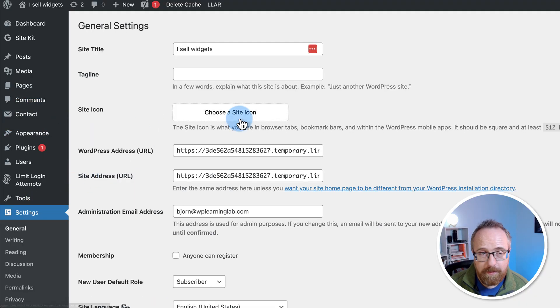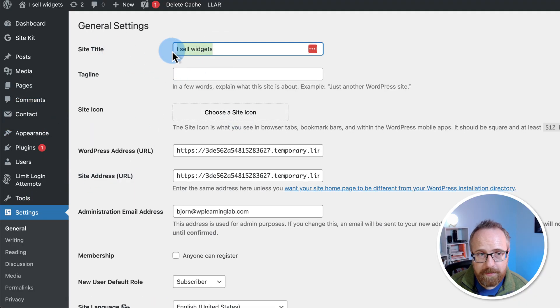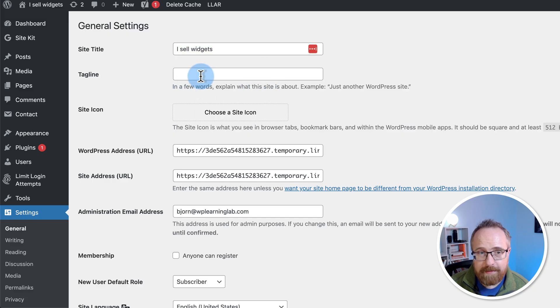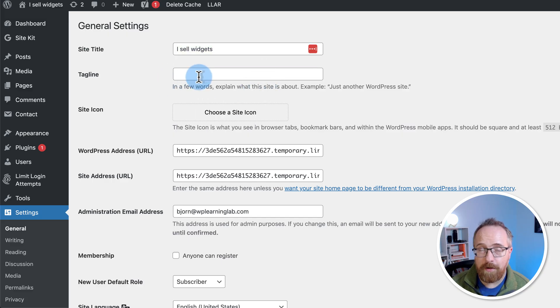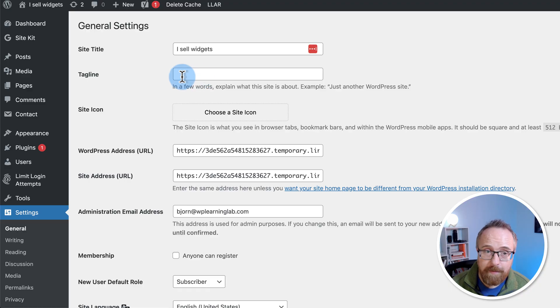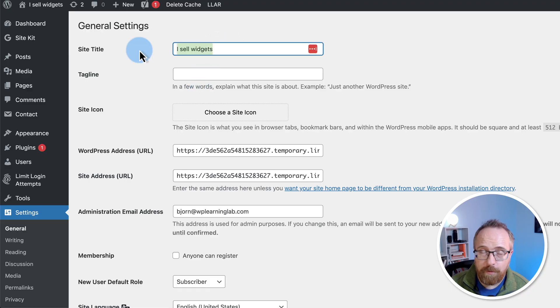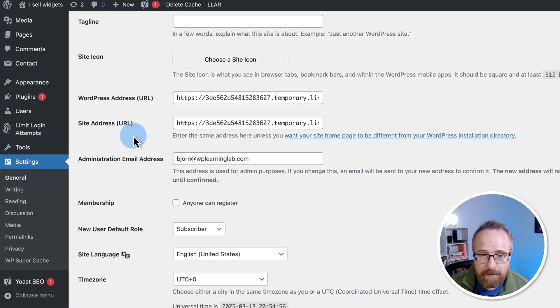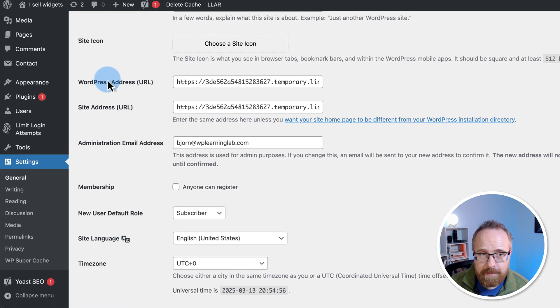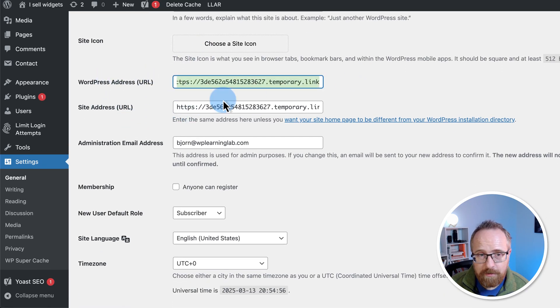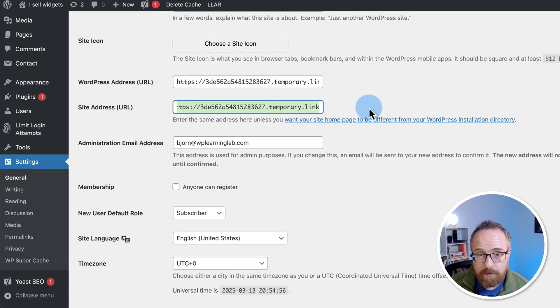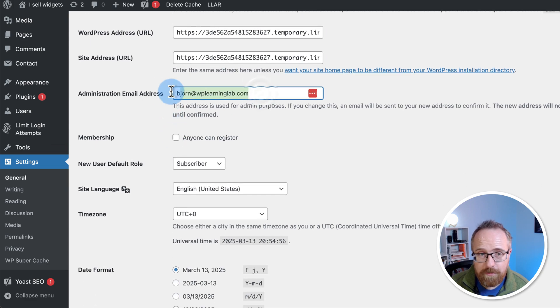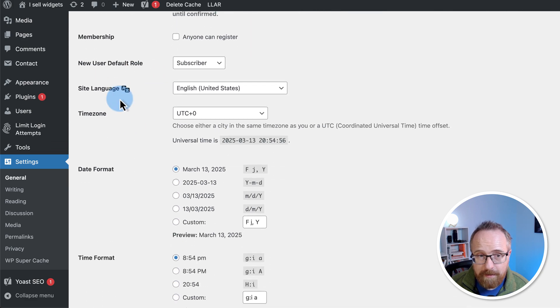We want to make sure we have the site title set. You can set a tagline here if you want. This tagline is not always shown. It depends on your theme and how you set it up, but it might be shown. The title also may or may not be shown. Depends on how you set things up. You can add a site icon if you want. This is the WordPress URL and site URL. These are usually not changed and they're usually the same as well. So just keep those as they are. Make sure this is the correct email address for your admin.